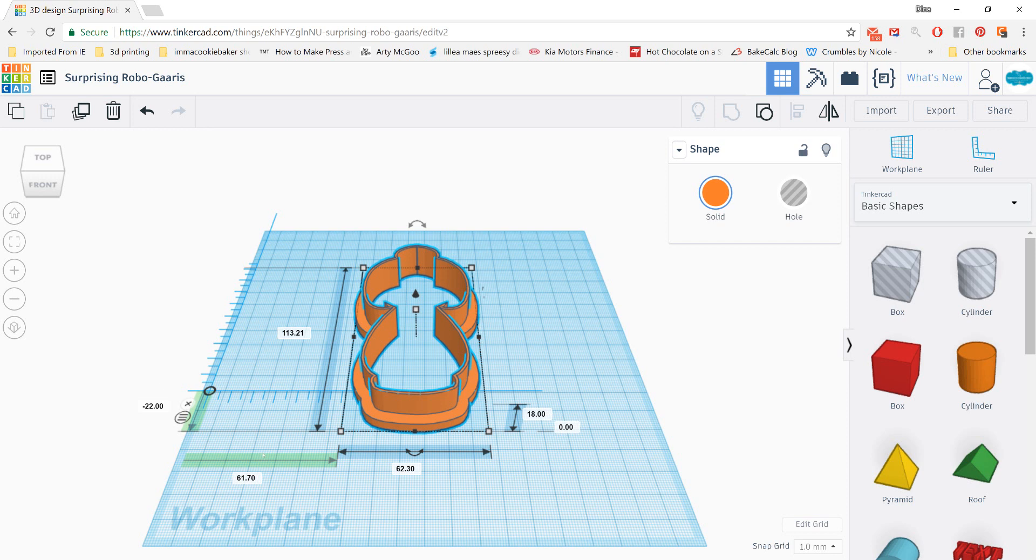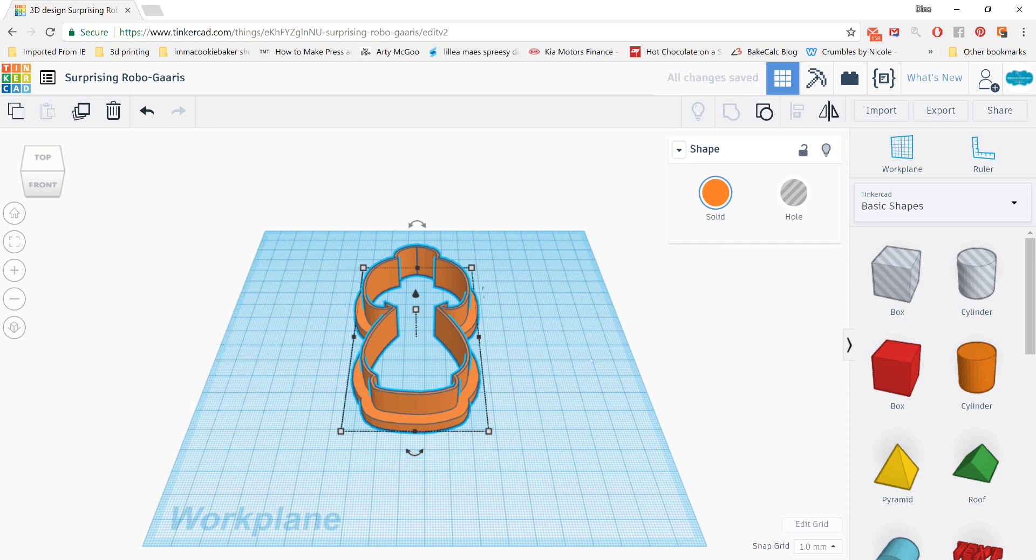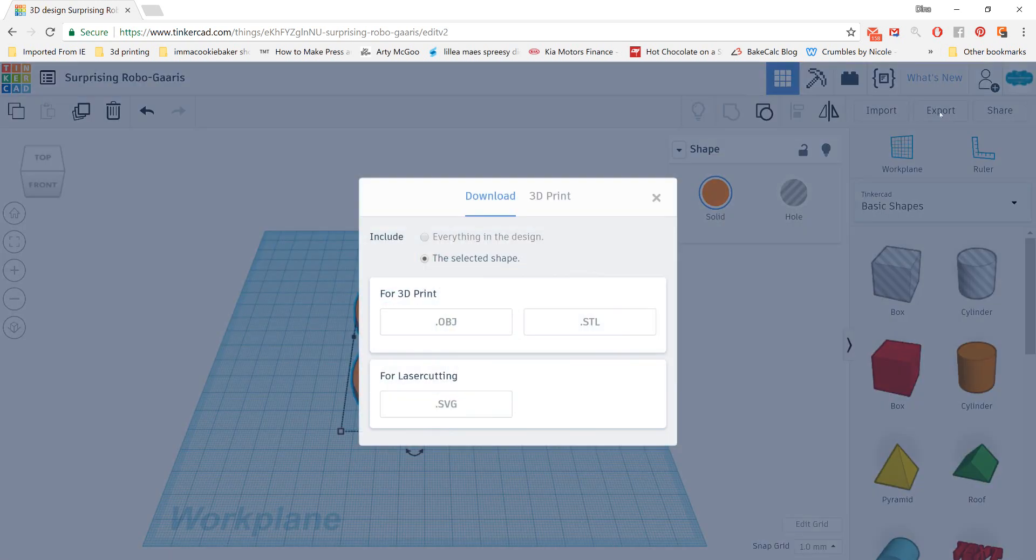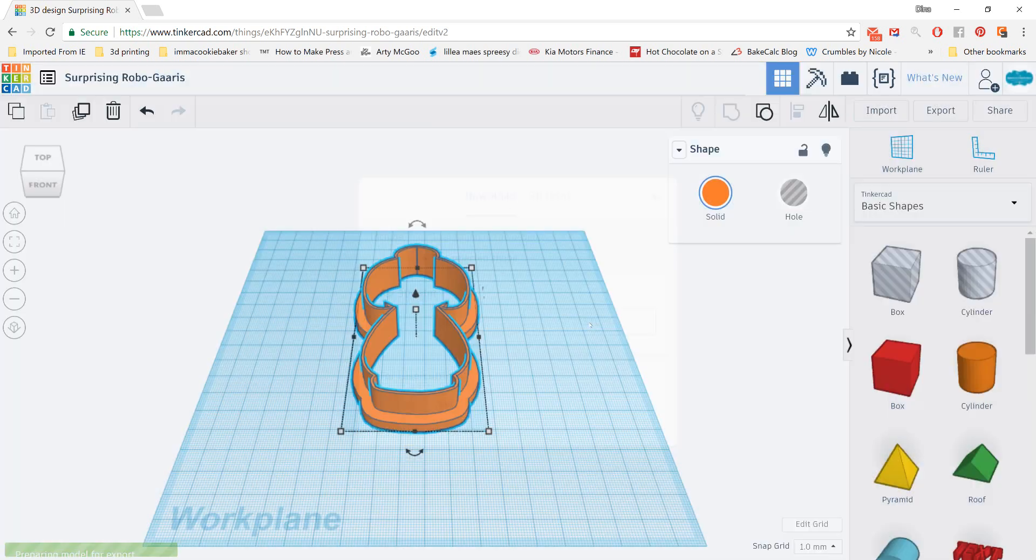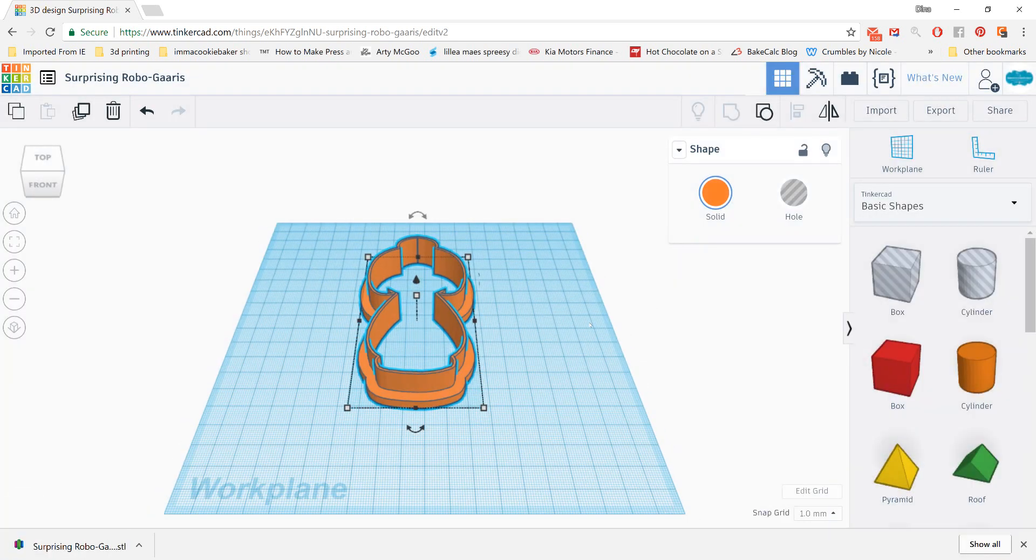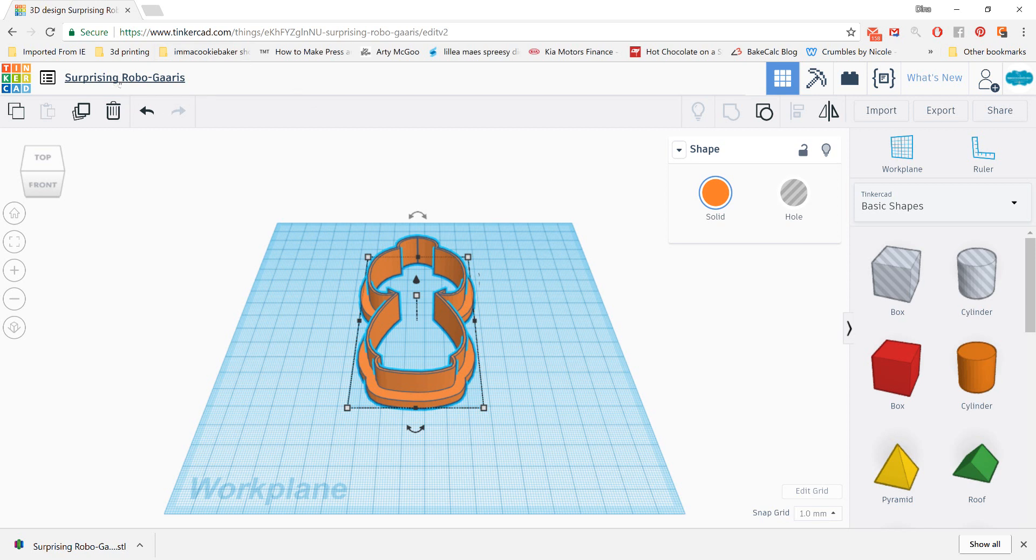Now, at this point, if I were ready to export this design, keep it selected, move in the upper right corner, click on Export, make sure it says the selected shape, and then choose STL. And it's going to download that design using the name that the Tinkercad program has given it, Surprising Robo. They're very random and odd names that they automatically give them.